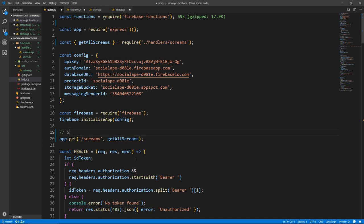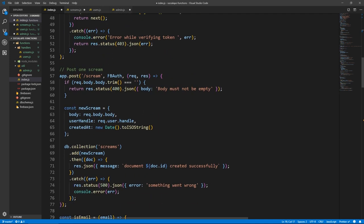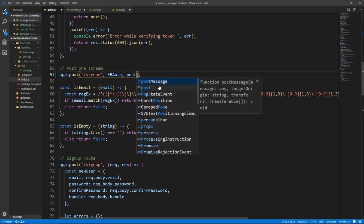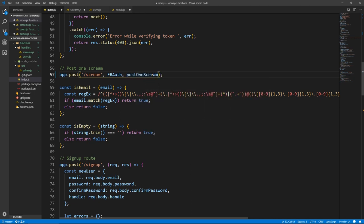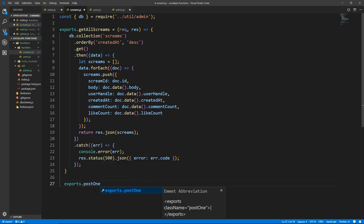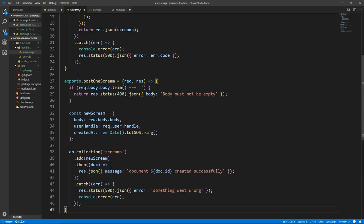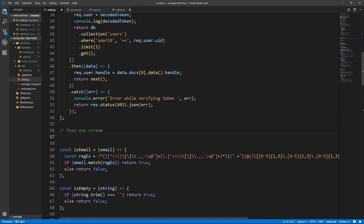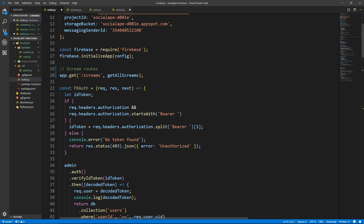Let's put a comment here and say scream routes. There's another one here, so we take the handler, we leave the middleware. This is post one scream — let's call it postOneScream. Let's go to screams and do an export. I don't have to worry about formatting because Prettier will do that for me. So exports.postOneScream equals all of this. And we save and it formats. And I go back to index, cut it, and let's put it with the scream routes up here.